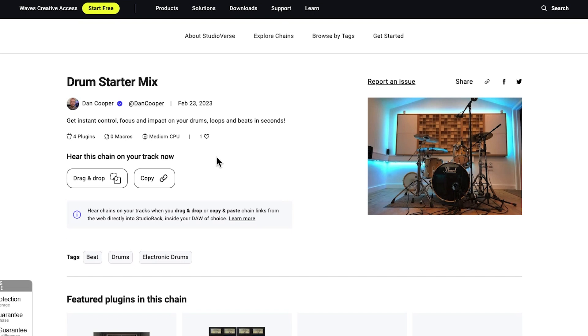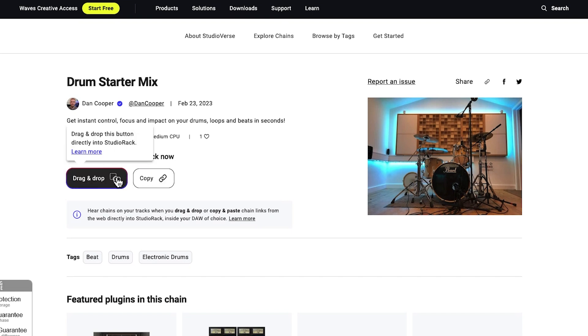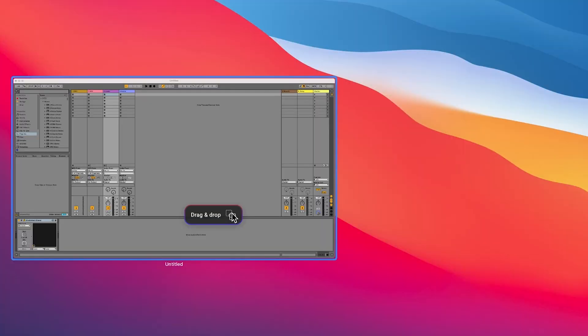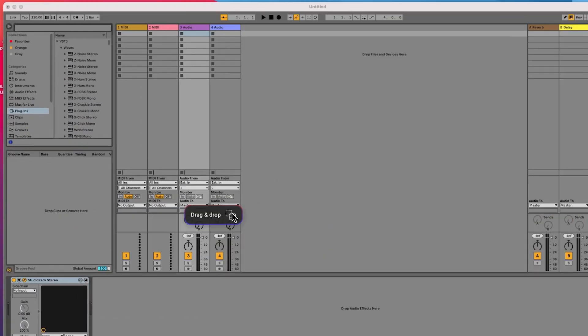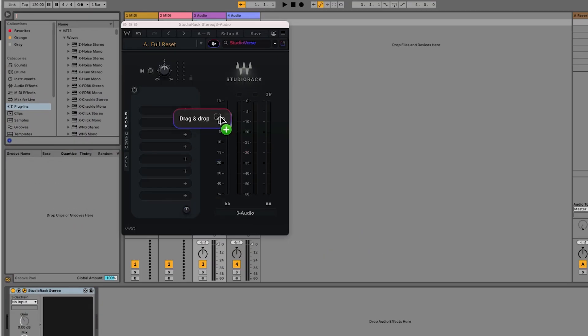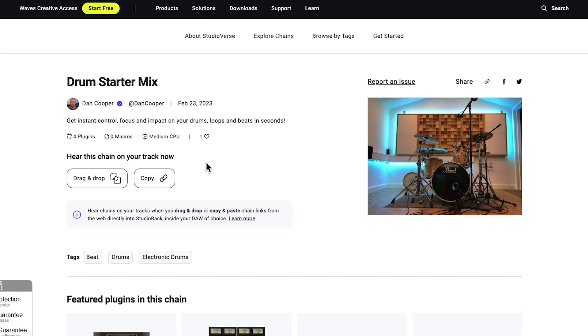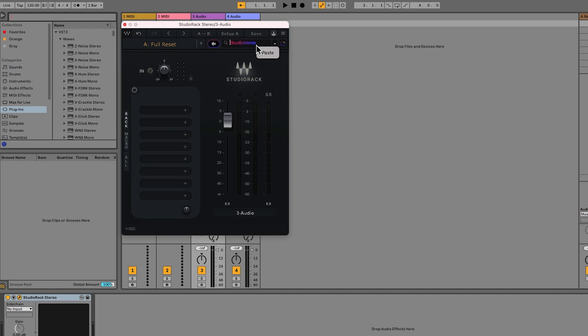And to load presets from a link couldn't be simpler. Just drag the link from your browser straight onto StudioRack in your session, or copy the link and paste it into the StudioVerse search bar.